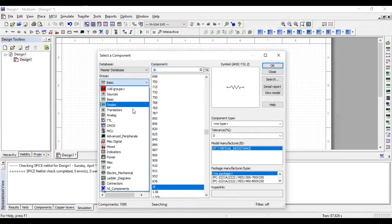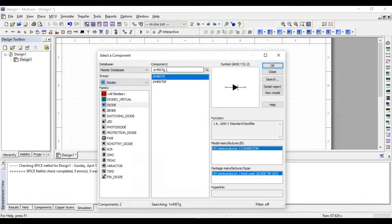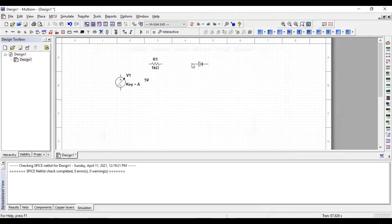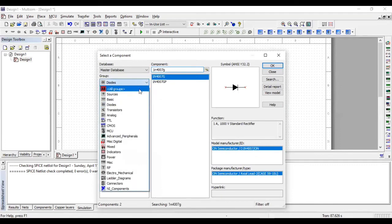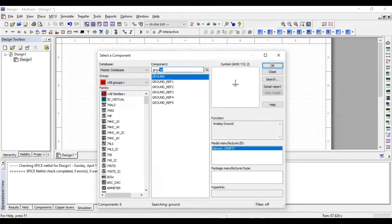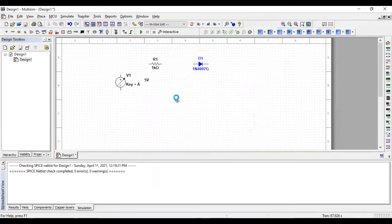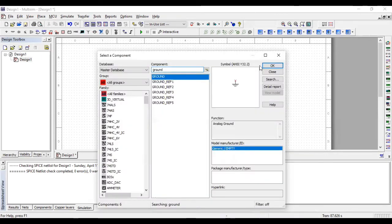For the diode, I'm using this model 1N40070. And in the last, we need a ground. Just go to the all groups and type ground. All right.